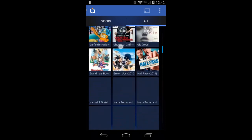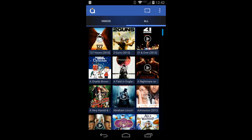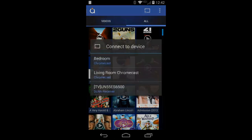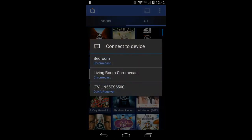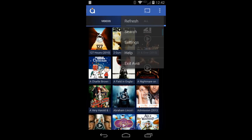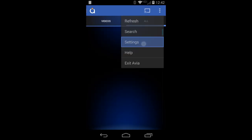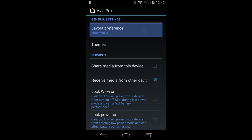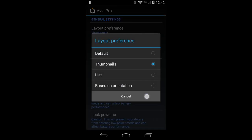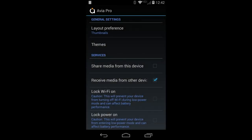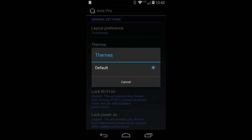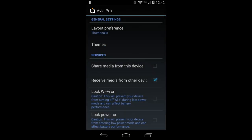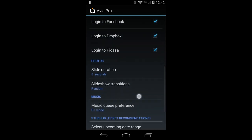They're all out there and I can pick one to play. I'll hit the Chromecast button here to show you that I can cast to whichever Chromecast device I have. The settings allow you to choose layout preferences based on orientation or display thumbnails versus a list. There are no themes yet — themes are coming. There's also a DJ mode or jukebox mode for playing music.